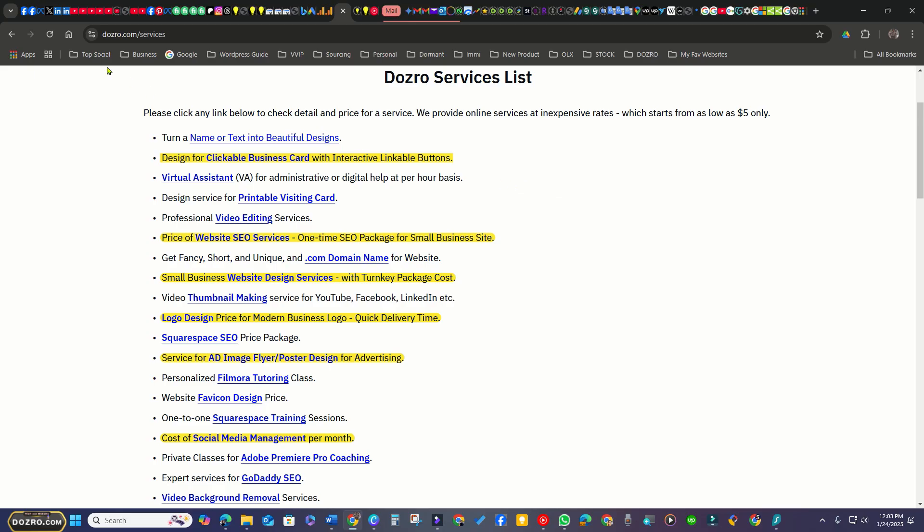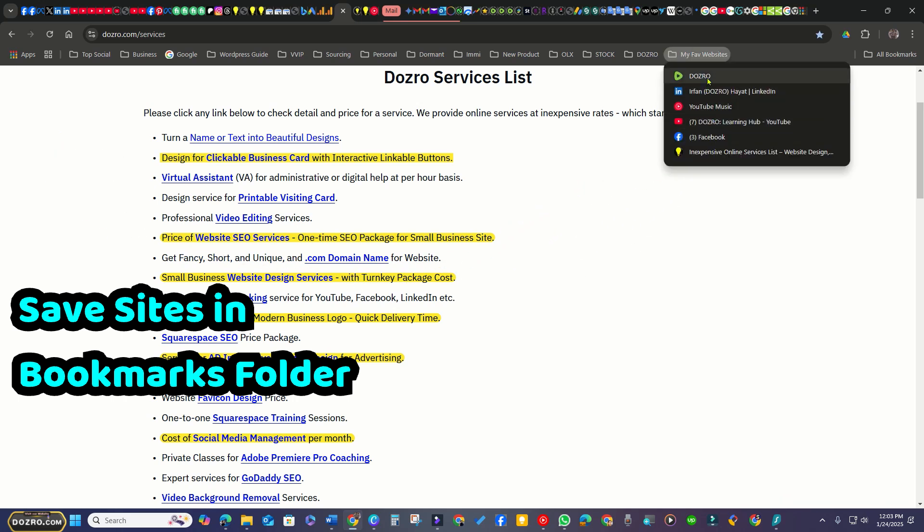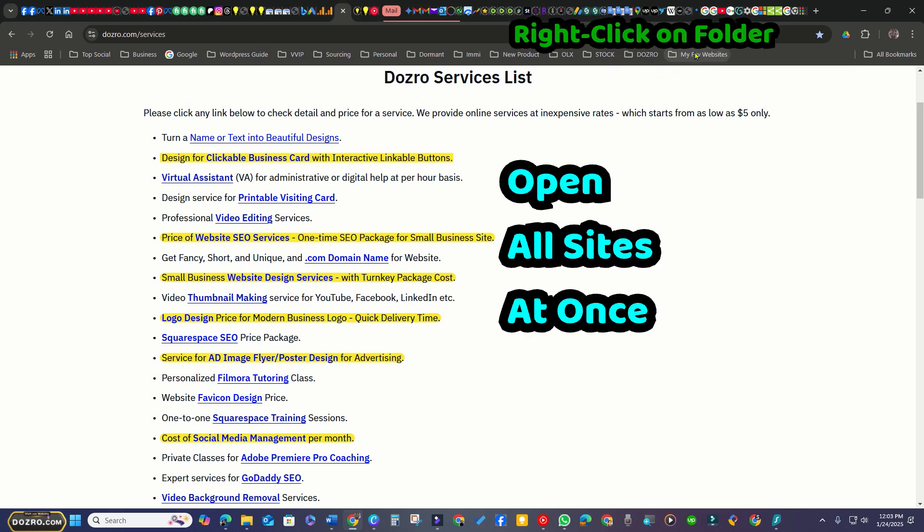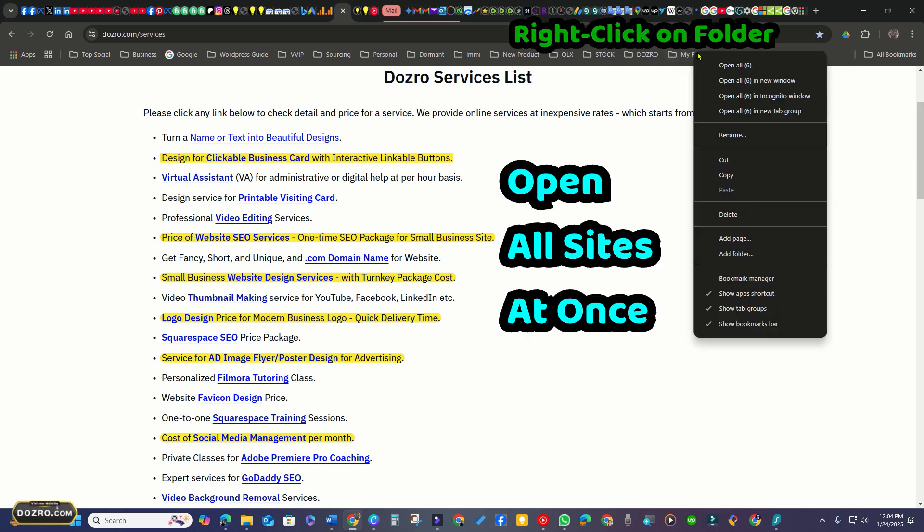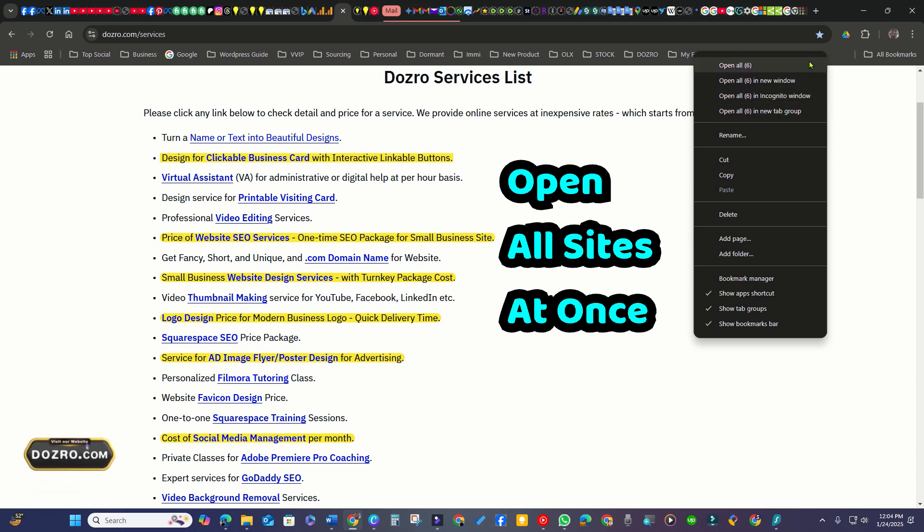For added security, create a Bookmarks folder in your browser and backup links to your favorite sites by dragging them into the folder. You can right-click the folder to open all websites at once. This is a cool feature in modern browsers.